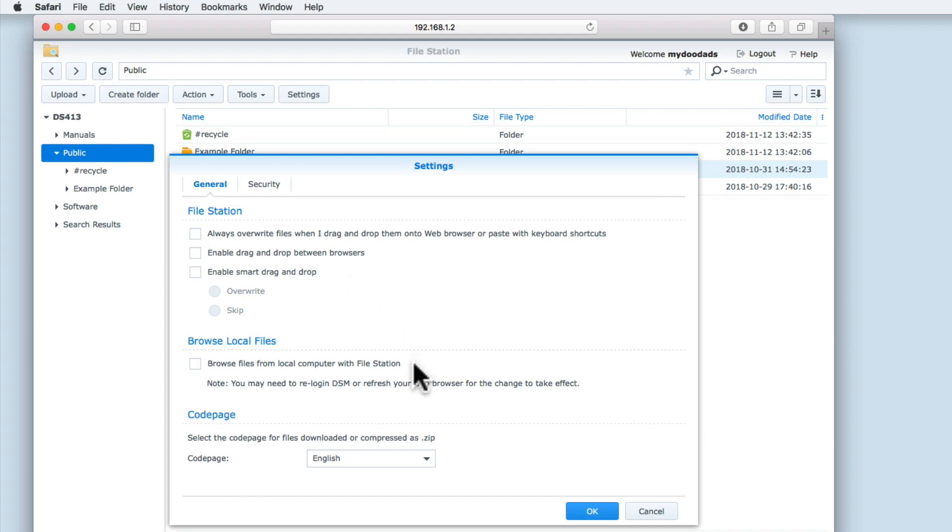The option, Browse files from local computer with File Station, when we tried to enable, would not work on a stock install of macOS or Windows 10. We suspect that in order for this feature to work, we would need to first install something called Java Runtime Environment onto our computer. As we have no real desire to work within File Station rather than say Finder or File Explorer, and because the Java Runtime Environment can be a security risk if not regularly kept up to date, we will leave this option disabled.